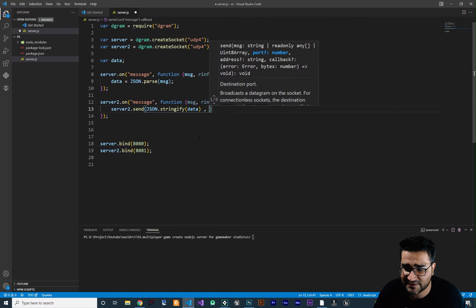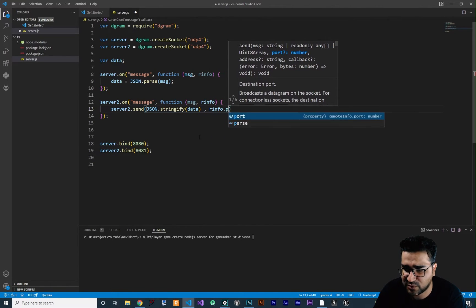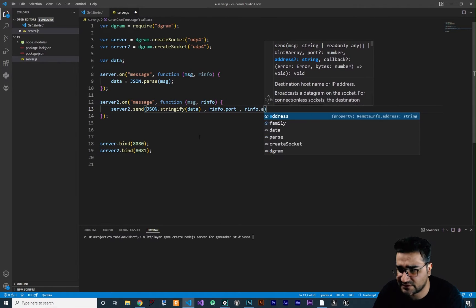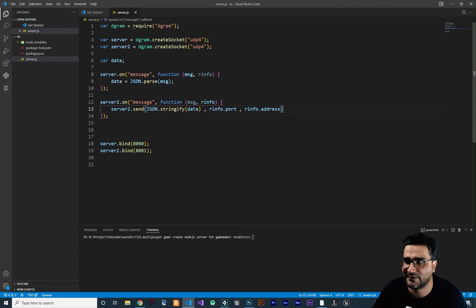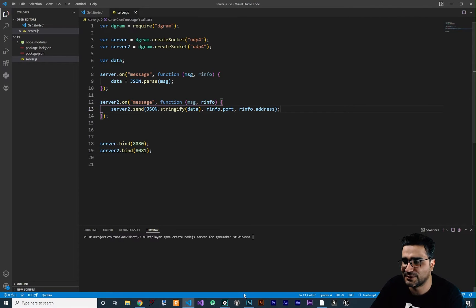Next, we should give it the port. So we say rinfo.port and rinfo.address. We talked about this a lot in the Node.js video where I created the first server. And that's all we need to do in this server.